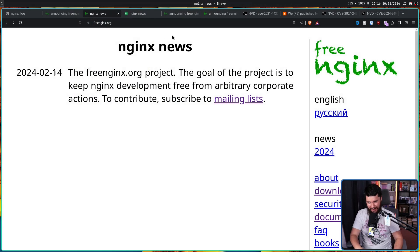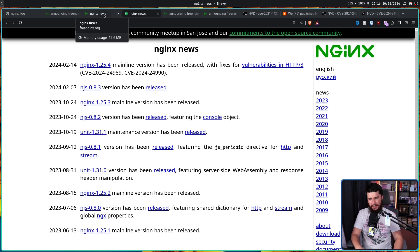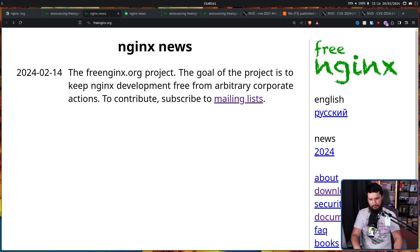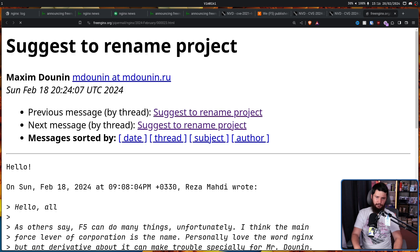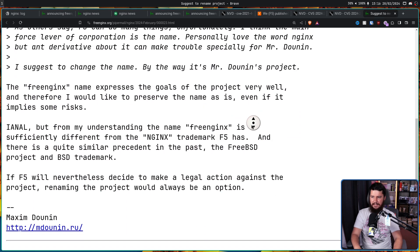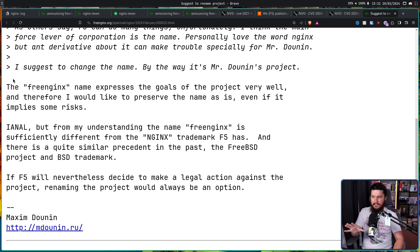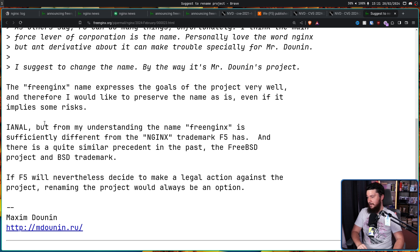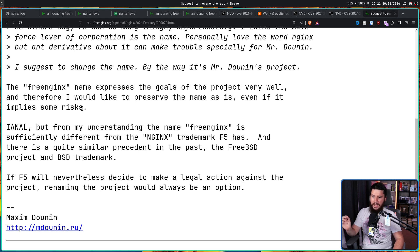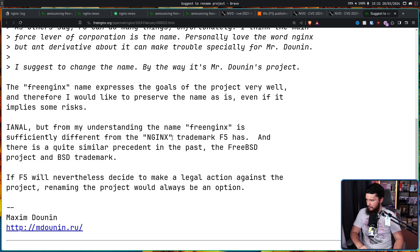Now, another concern you might have is about this name. Free NGINX from NGINX. Isn't this just like a lawsuit waiting to happen? Now, Maxim did comment on this as well. And the TLDR is, he disagrees. The Free NGINX name expresses the goals of the project very well. And therefore, I would like to preserve the name as is, even if it implies some risks. I am not a lawyer, which is always a good way to start. I might get sued. But from my understanding, the name Free NGINX is sufficiently different from the NGINX trademark F5 has. And there is quite a similar precedent in the past. The FreeBSD project and BSD trademark.